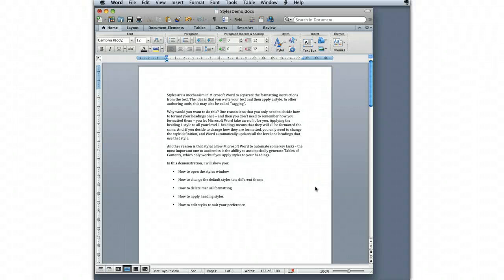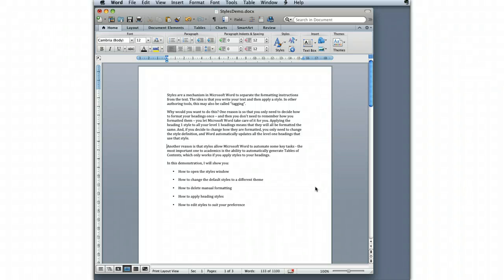Styles are a mechanism in Microsoft Word to separate the formatting instructions from the text. The idea is that you write your text and then apply a style. In other words, or in other authoring tools, this may be called tagging. Why would you want to do this?